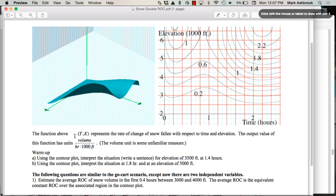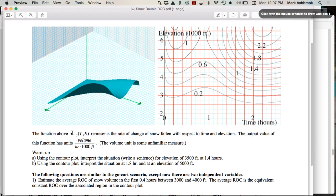So I call it R sub V. It's a rate of change — a rate of change function. But it's a multivariable rate of change function, the first one you've probably ever seen in your life. A multivariable rate of change function — what does that mean?